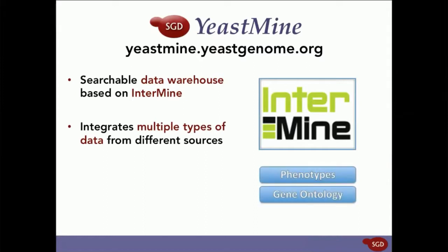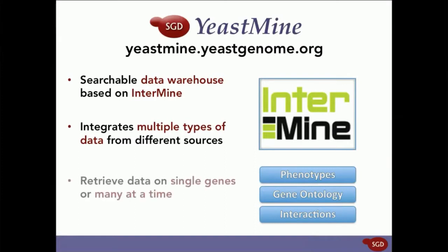Information on phenotypes, gene ontology terms, interactions, chromosomal features, and a whole lot more can be retrieved for a single gene or even thousands at a time, greatly reducing the amount of time needed to locate relevant literature and search through data.